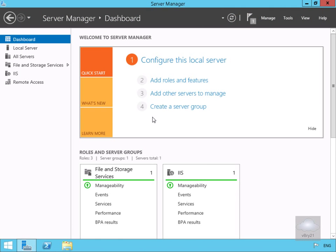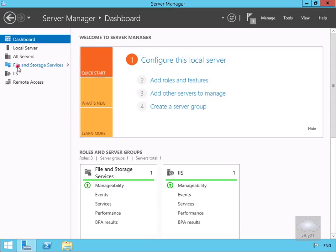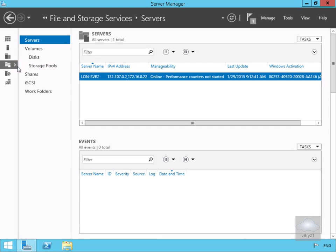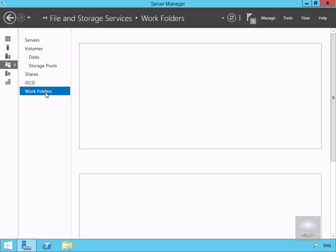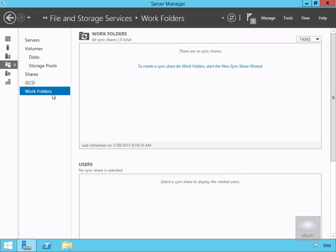In this demonstration we're going to look at how we can implement Work Folders. We've already installed the Work Folder role on LONSERV2, and next we want to actually implement it. We're going to come to our File Storage Services, come down to Work Folders, and then configure our Work Folders.